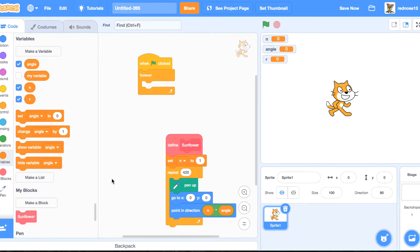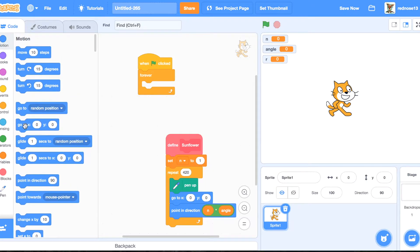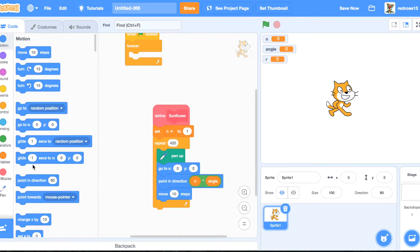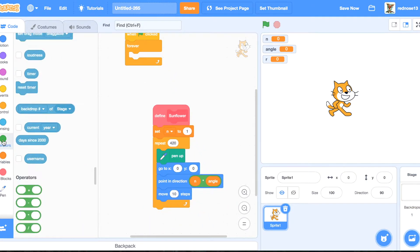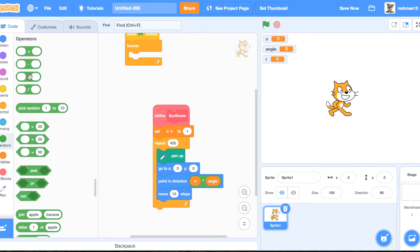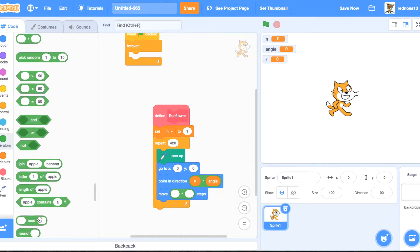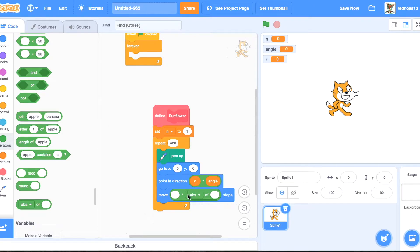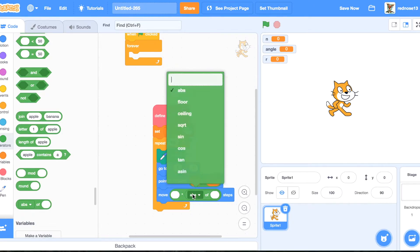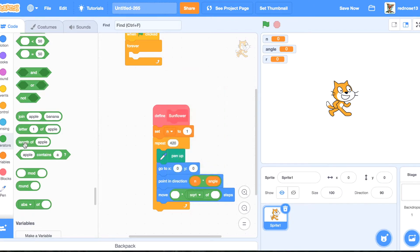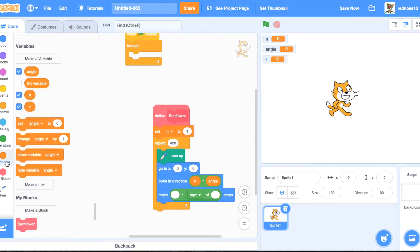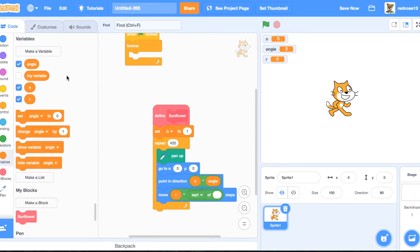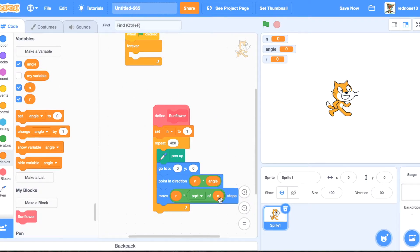OK, so now it's going to move r times the square root of n. So square root, r not c. And then, boom.